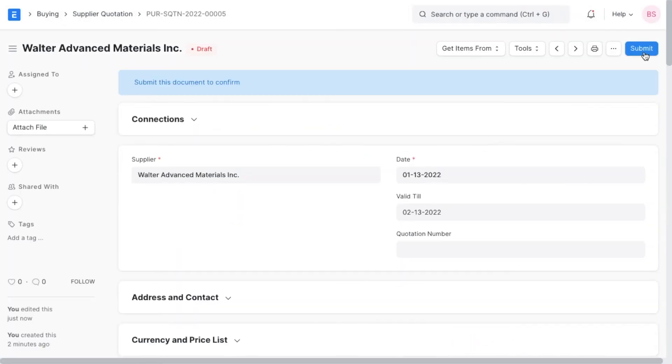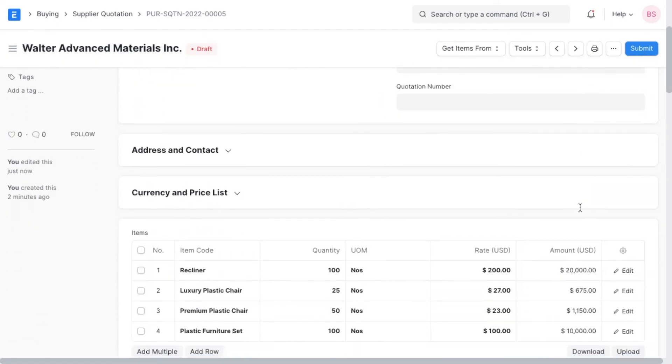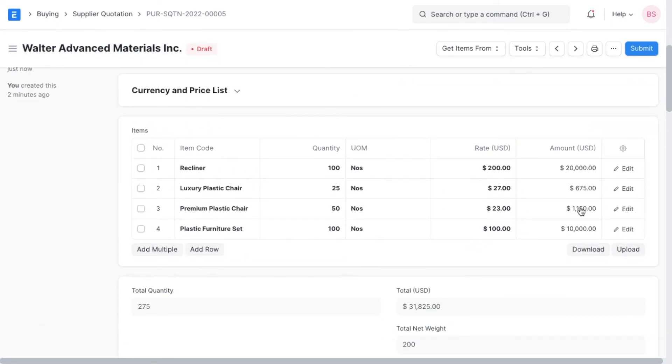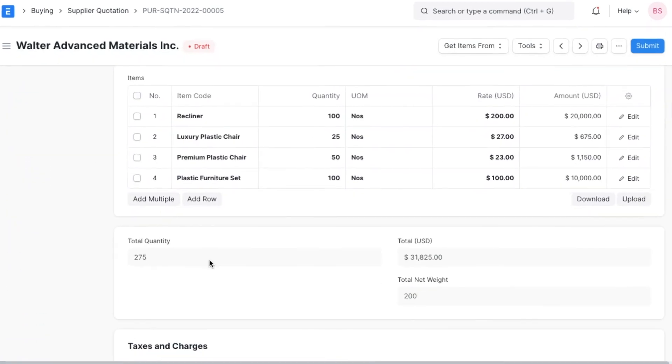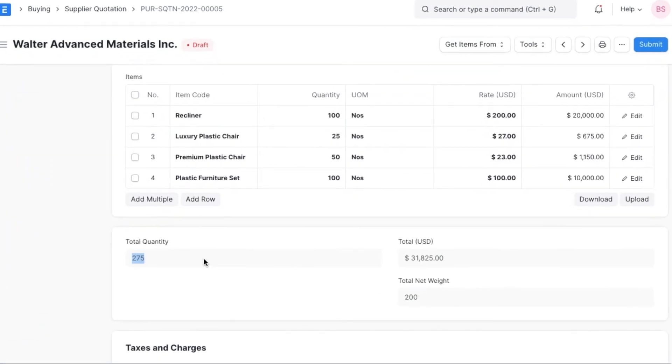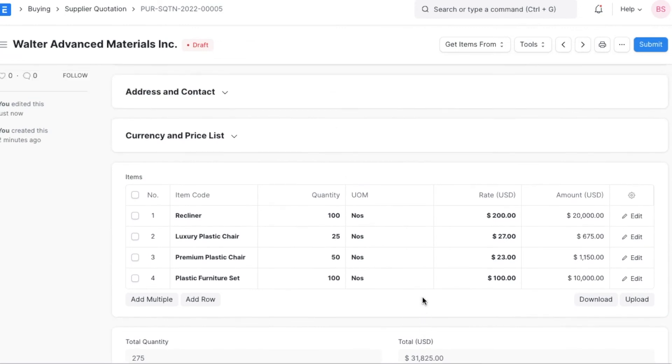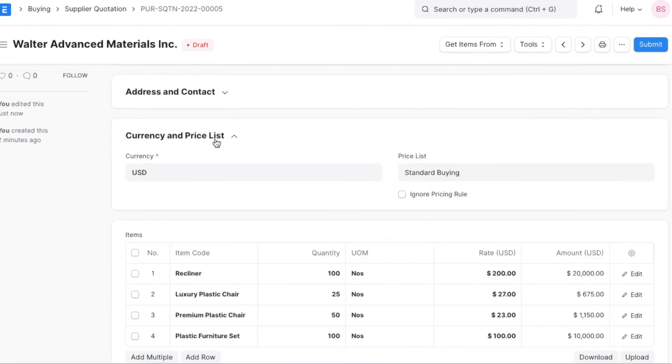Once we have added all the items and their quantities, the total quantity will be calculated along with the total price and weight if mentioned. Next, we will have to define a currency and price list for this quotation if different from the default values and select the checkbox if we want a predefined pricing rule to be ignored.